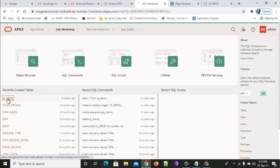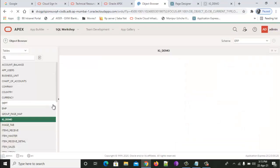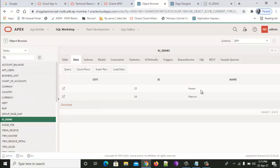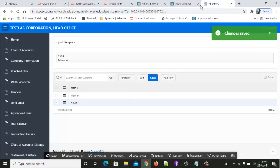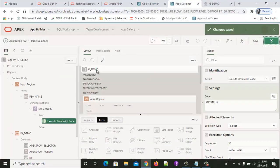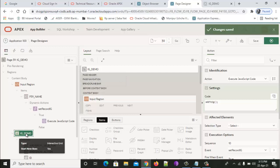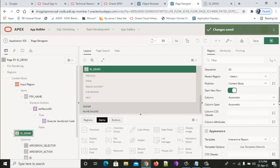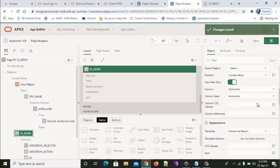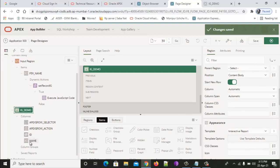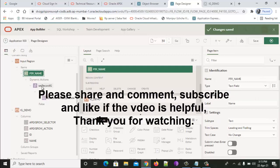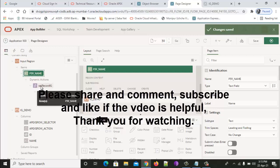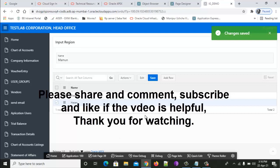In the table IG_DEMO data - yes, Hasan and Mamun. So this is how it is done. First we created an interactive grid by wizard with only two columns, ID and name. Then we created JavaScript code in the page level, and we referenced that JavaScript code from this item. Hope this helps you and thank you for watching.